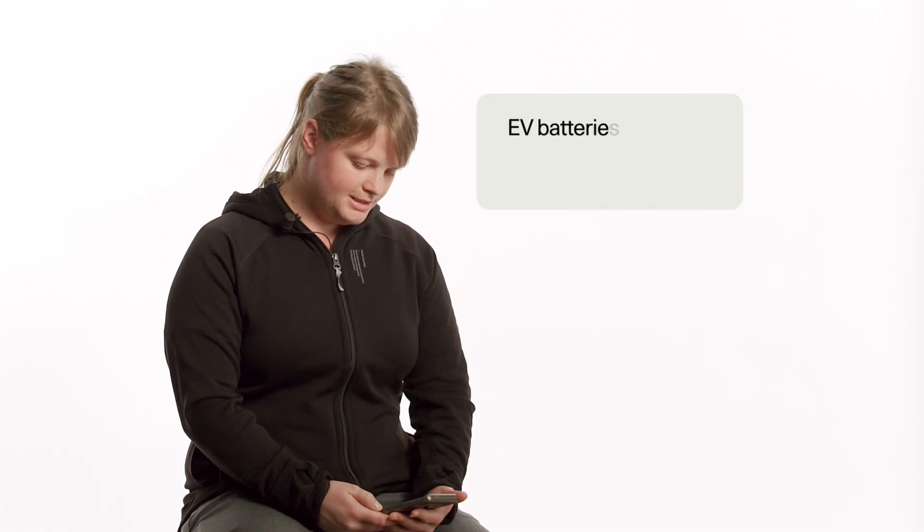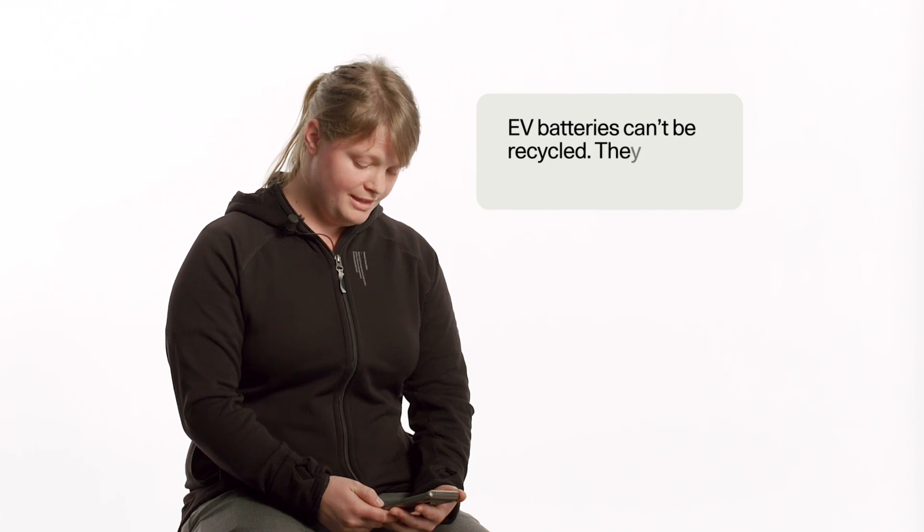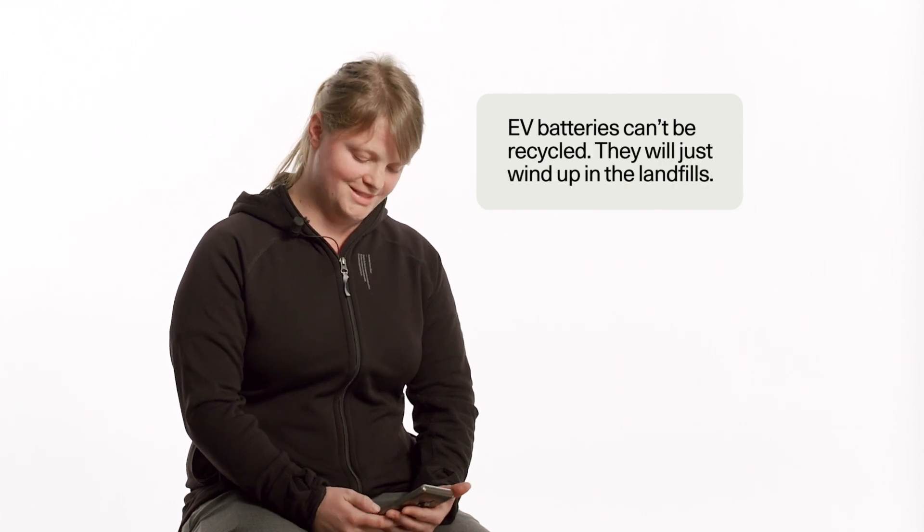EV batteries can't be recycled. They will just wind up in the landfills. Let's definitely not do that. Let's definitely recycle the EV batteries. They can be recycled. They're also designed, actually, to help in the recycle process. So when we're designing the EV batteries, we're thinking about how they can be serviced, and within that also, which components can easily be removed. So how we can take out components from the EV batteries.